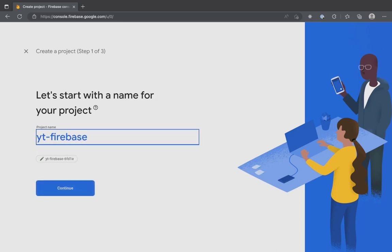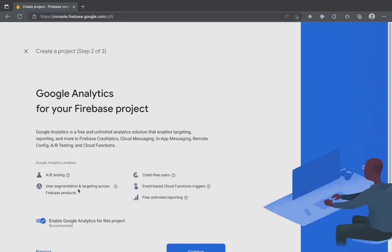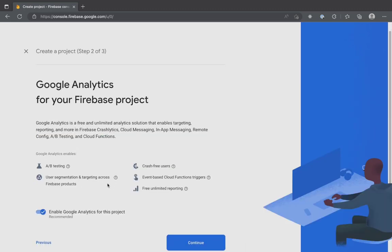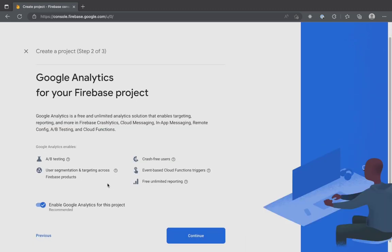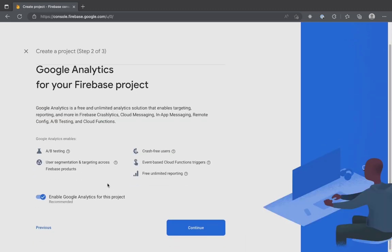Moving on to the next step is enabling Google Analytics to the Firebase project. This helps you to add Firebase Crashlytics to your app, generate unlimited reporting and much more. Now, make sure to leave the Enable Google Analytics for this project toggle checked.